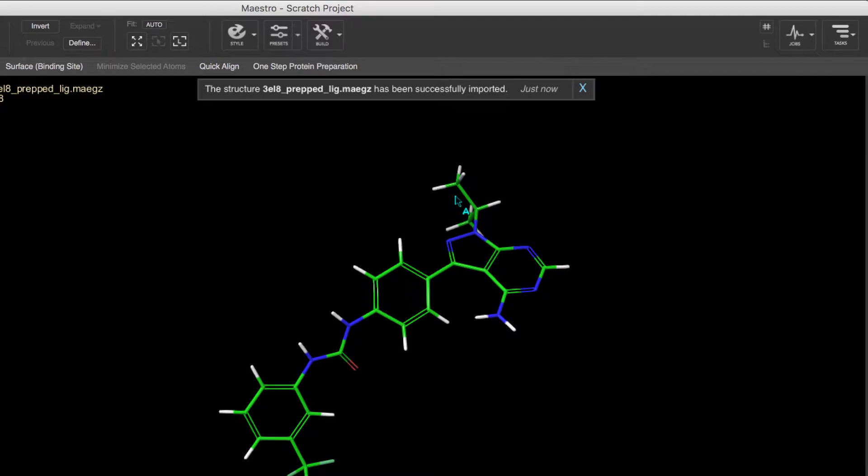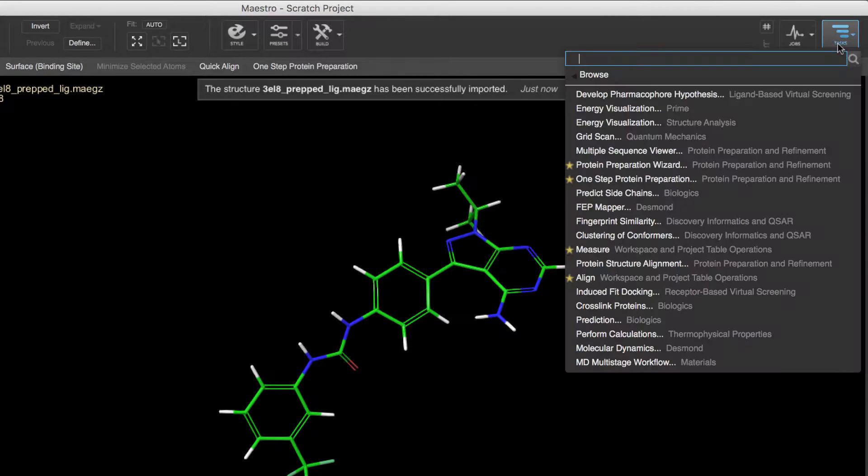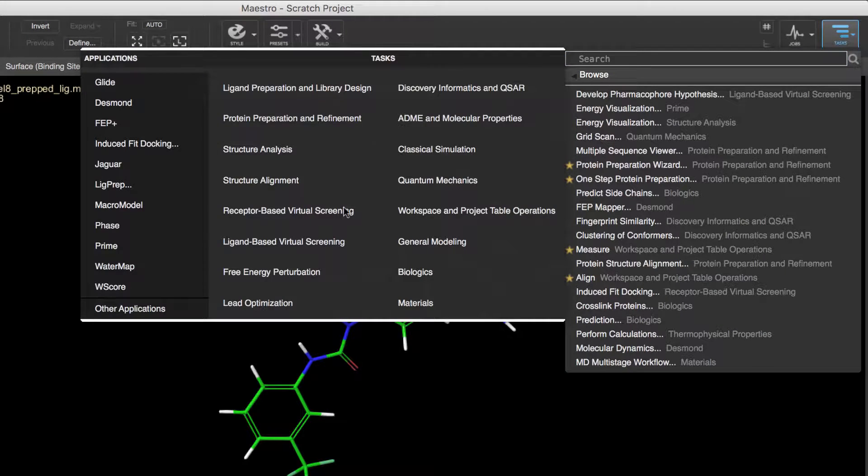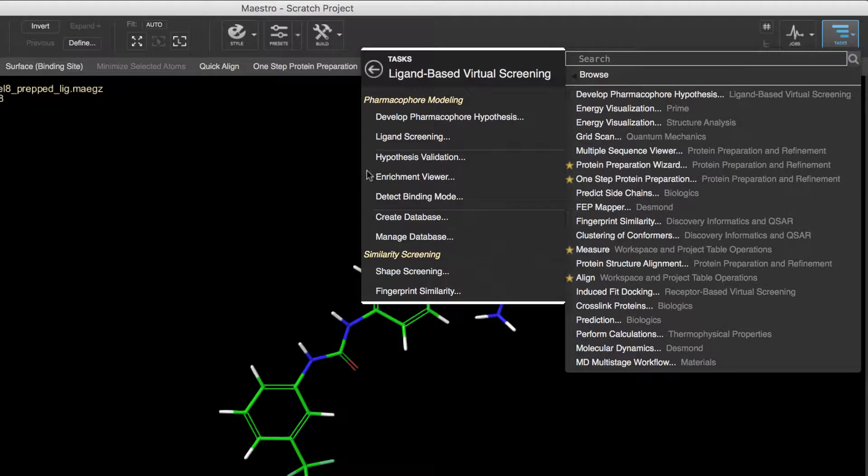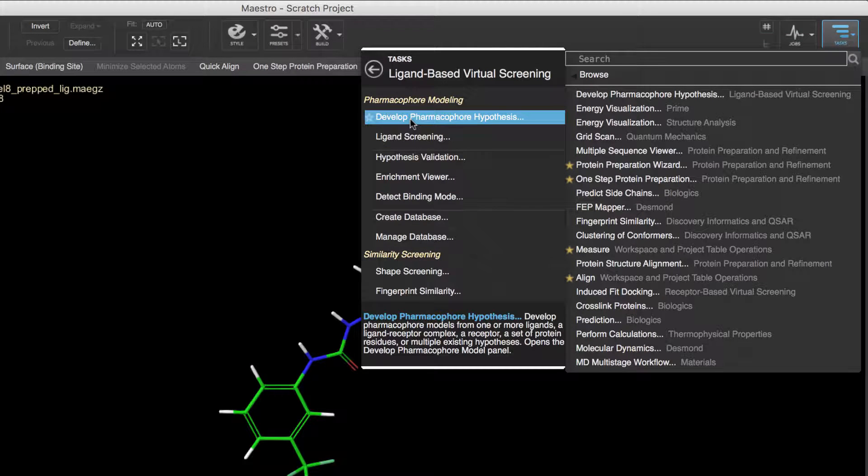Next, we'll open the Phase develop pharmacophore workflow by going to Tasks, Browse, Ligand-based Virtual Screening, and then Develop Pharmacophore Hypothesis.